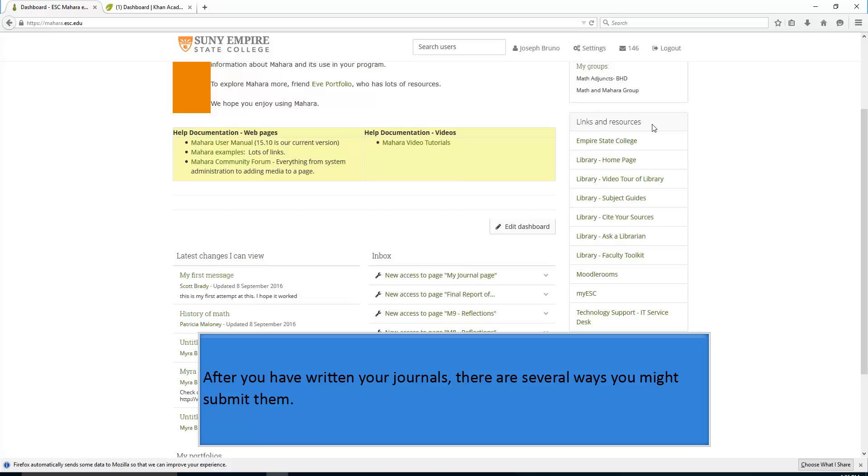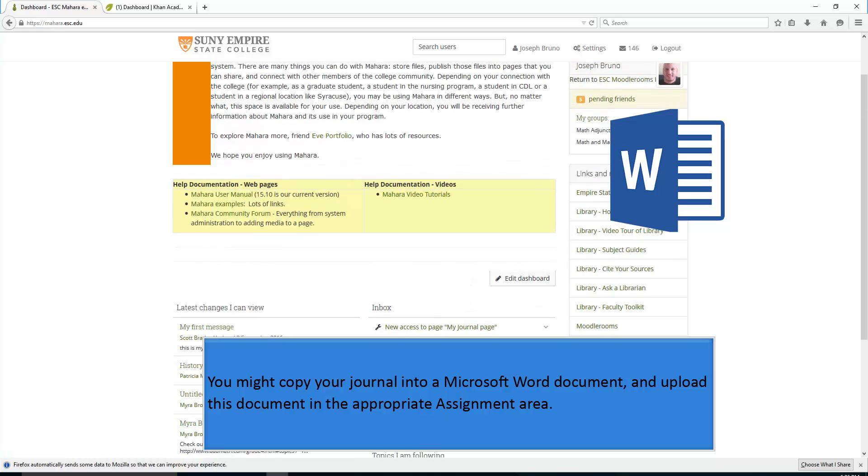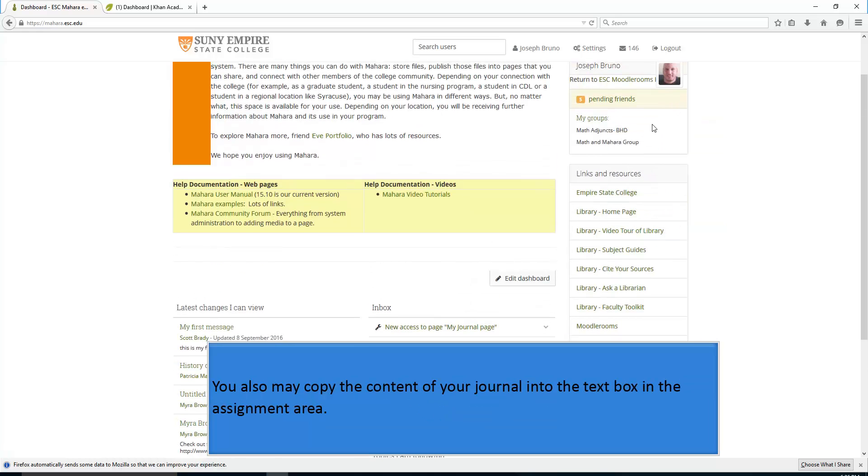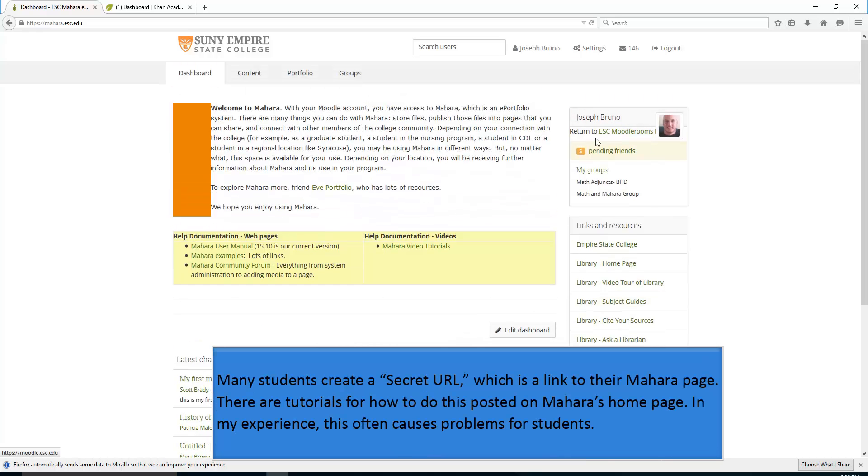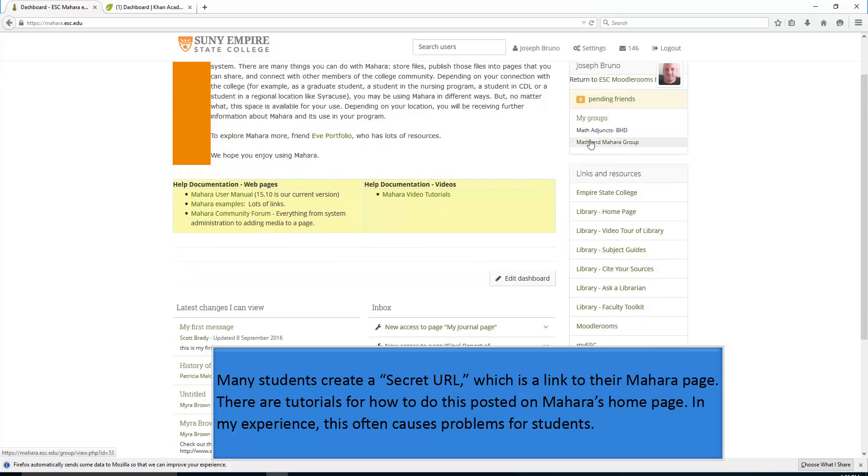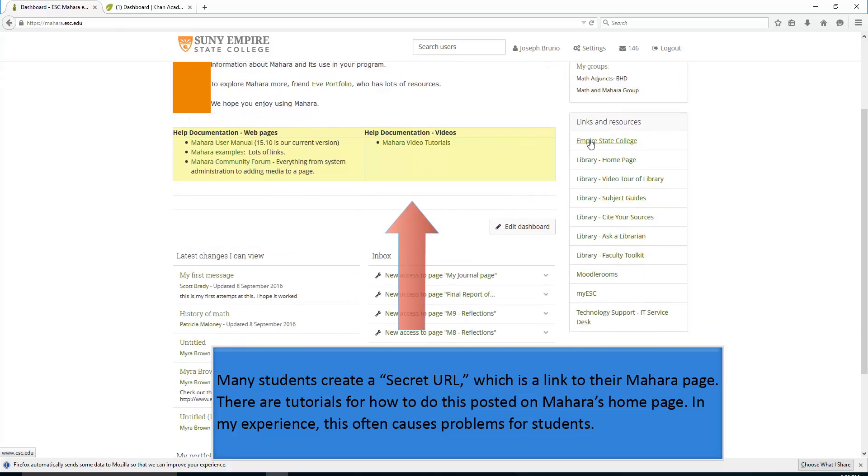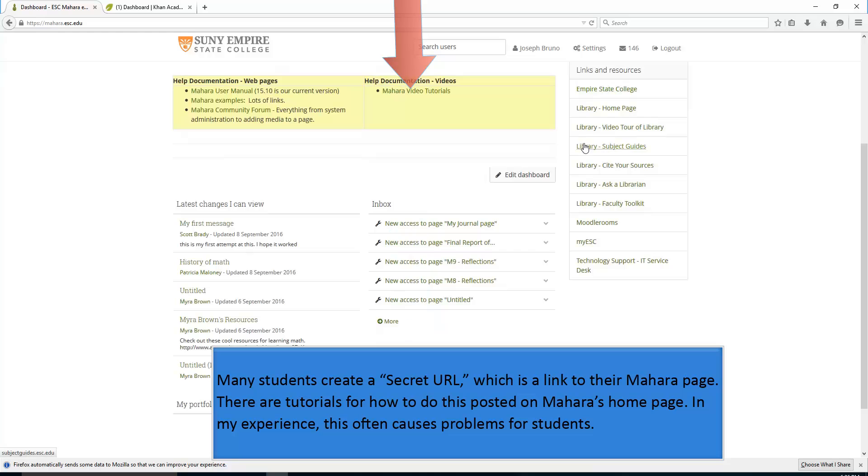After you have written your journals, there are several ways you might submit them. You might copy your journal into a Microsoft Word document and upload this document in the appropriate assignment area. You also may copy the content of your journal into the text box in the assignment area. Many students create a secret URL, which is a link to their Mahara page. There are tutorials for how to do this posted in Mahara.